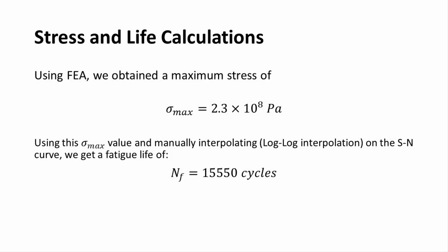I used finite element analysis and determined a maximum stress of 2.3 times 10 to the power of 8 pascals. Using this maximum stress value and a log-log interpolation on the Sn curve, I manually calculated a theoretical fatigue life of 15,550 cycles.